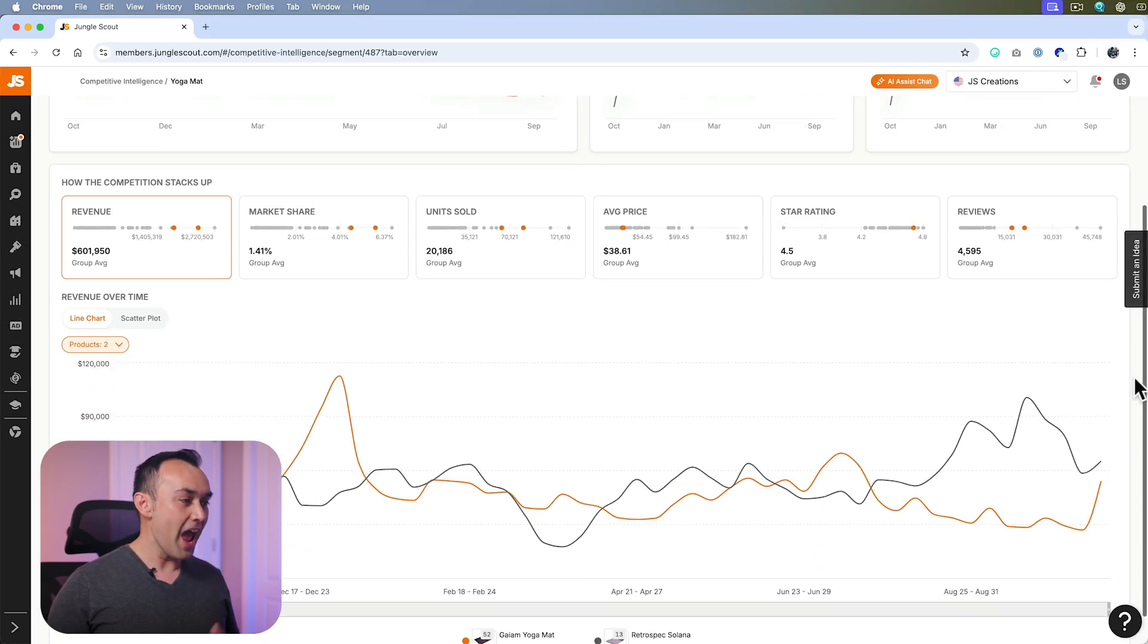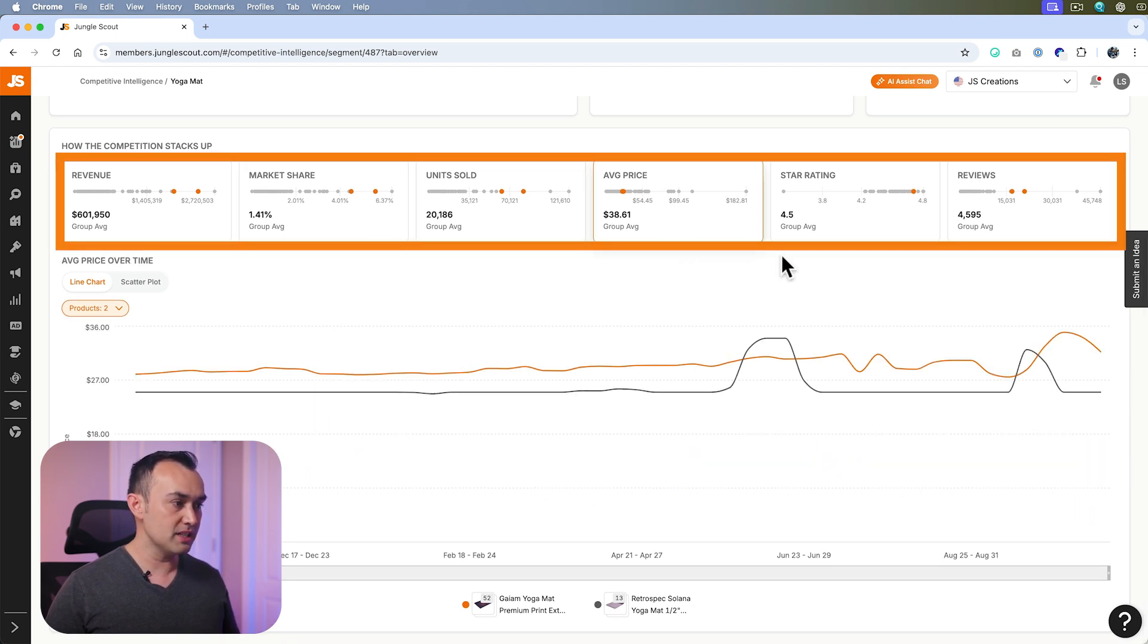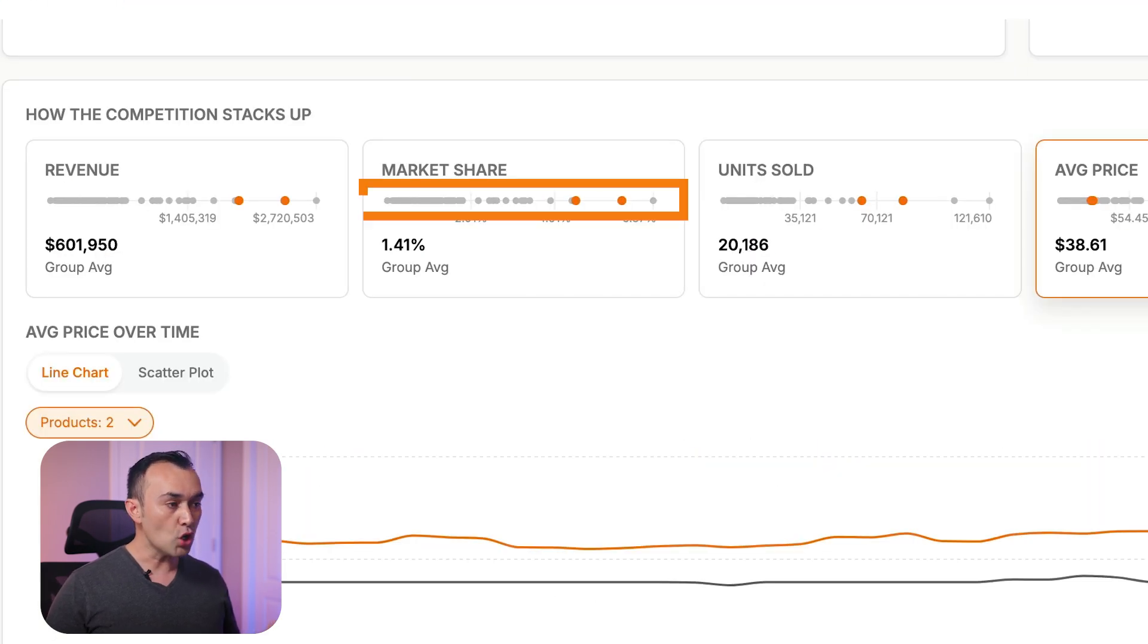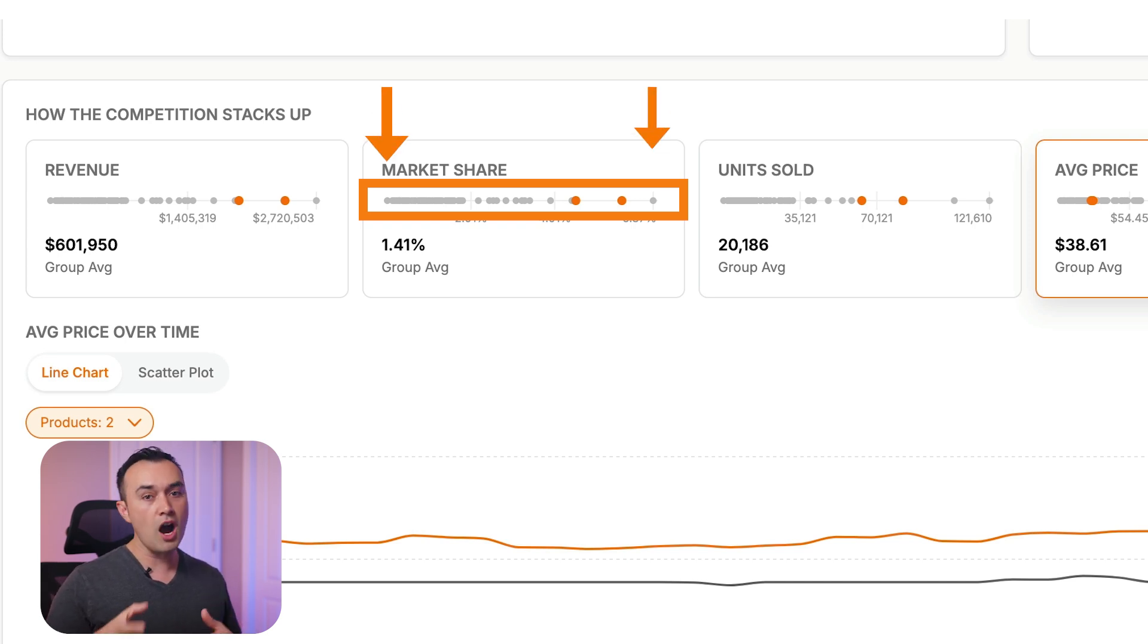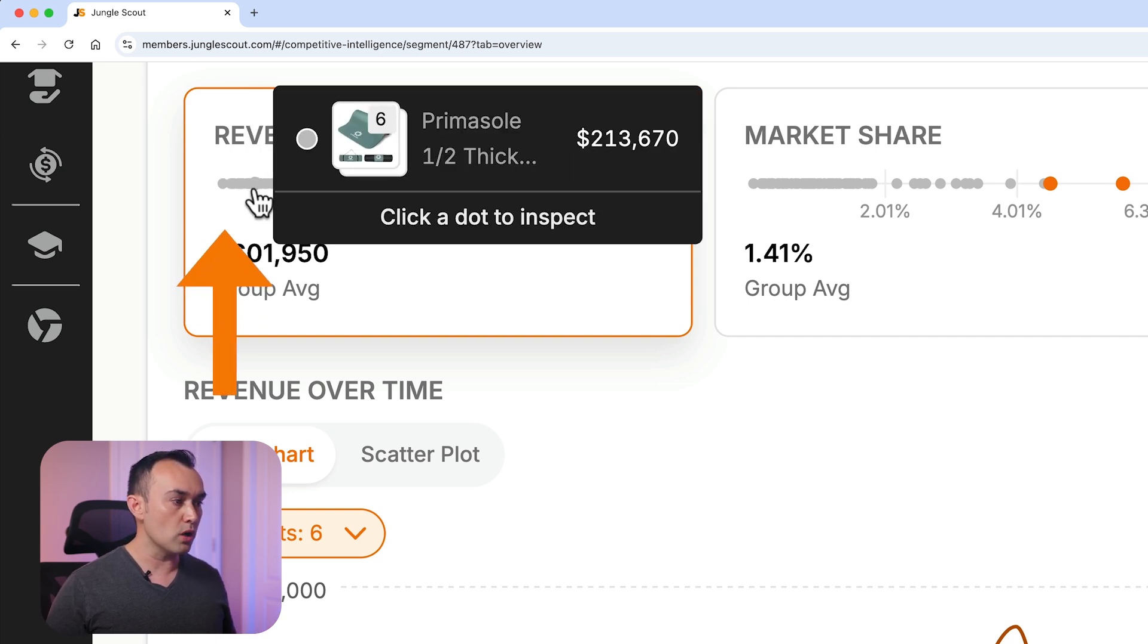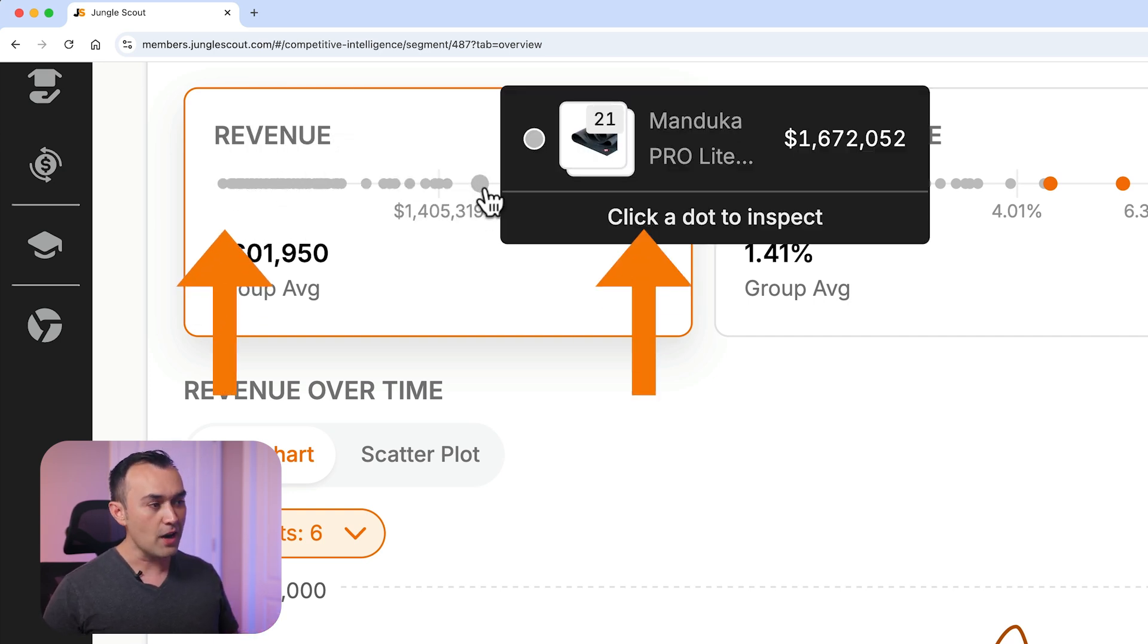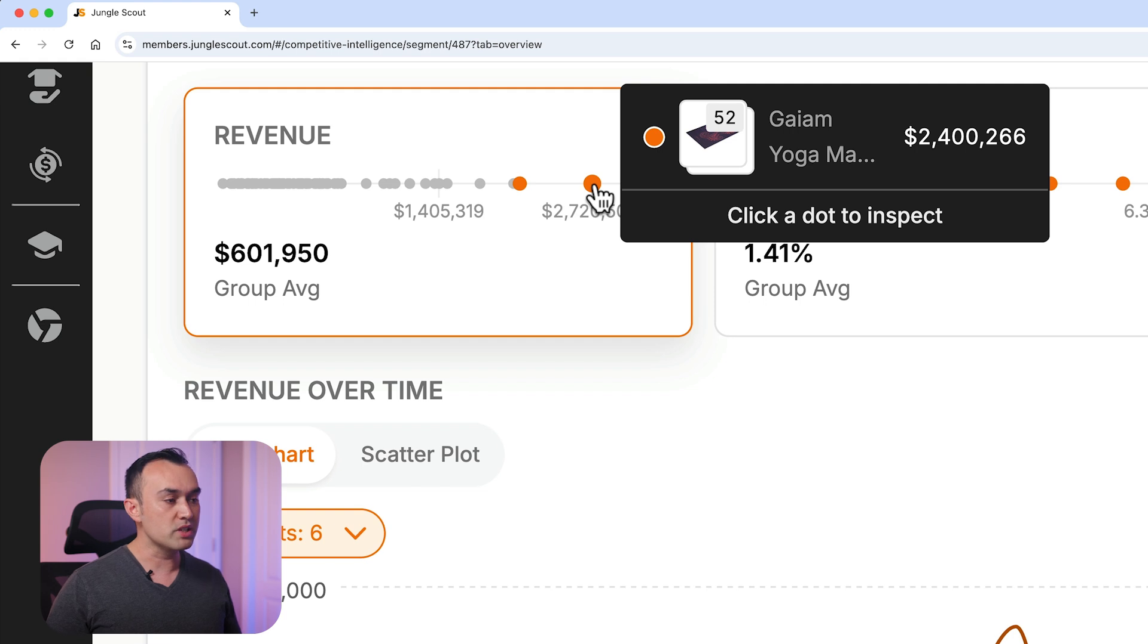Now, onto how the competition stacks up. These are the main metrics that we display data for. On each, you'll see dots representing each product's position on a scale from lowest to highest, left to right. For example, in revenue, products with the lowest revenue are on the left and those with the highest are on the right. The orange dots represent your pinned products, giving you a quick visual of where they're positioned in the segment.